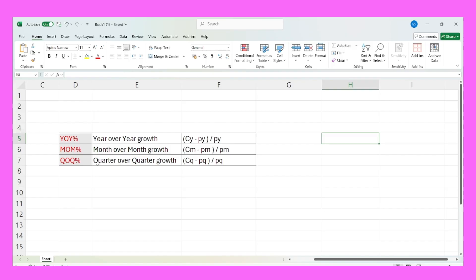If I talk about year-over-year growth, its formula is: current year value — it can be sales, profit, quantity, whatever you are considering — minus previous year sales, divided by previous year sales. The difference is only the time period. If you are considering the whole year, it becomes year-over-year growth; for month, it becomes month-over-month; for quarter, quarter-over-quarter. The logic stays the same, only the time period changes, so you just need to remember one template.